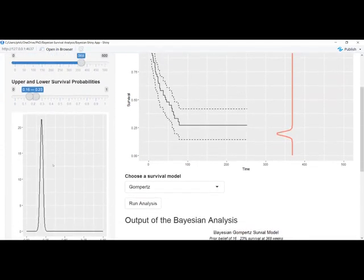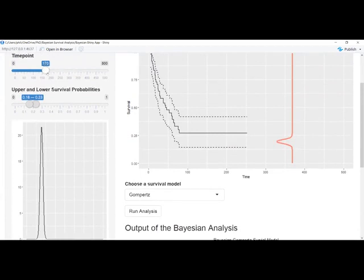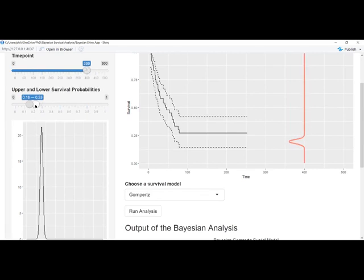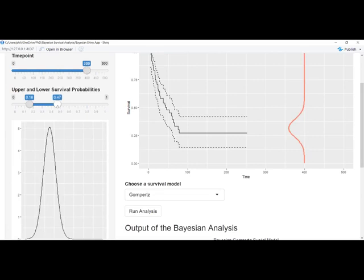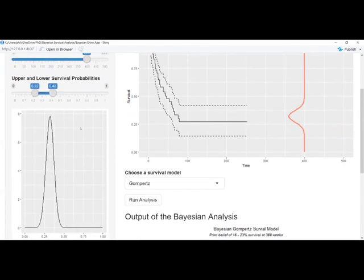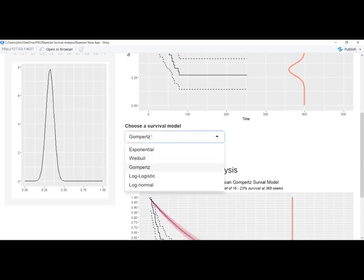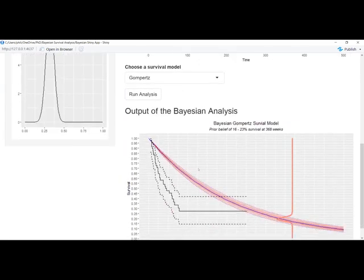So here we have the option to change the slider in terms of what time point I want to consider. If I'm an expert, or if I want to elicit an opinion, I might ask: what's the survival probability at 400 weeks? I can just slide this over here. Then I can ask the expert to see what their prior belief of survival is at this time point, and they can play around with these sliders. I can select a bunch of distributions from this drop-down list and run the analysis.